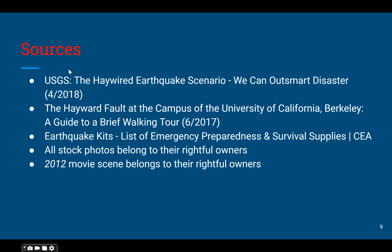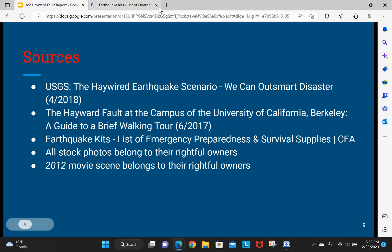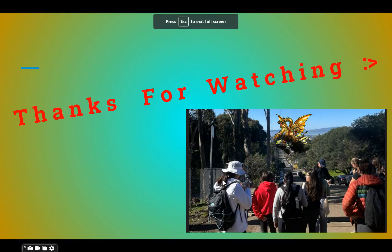Here are some of the sources that I have gathered, mainly the top three here. Thank you for watching my presentation.